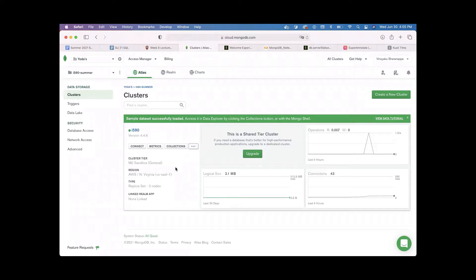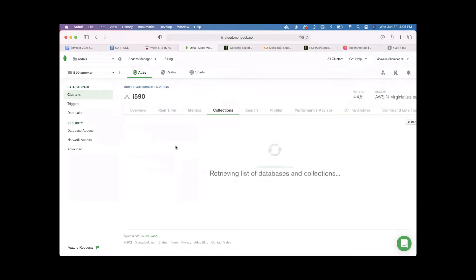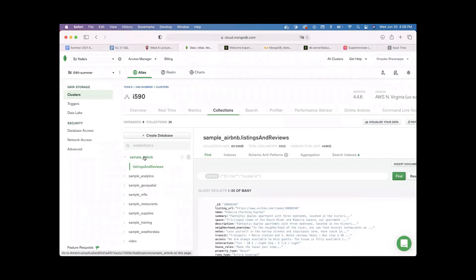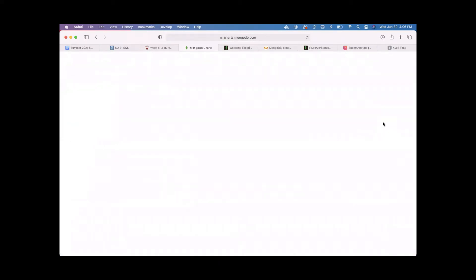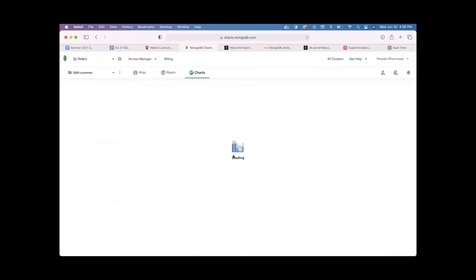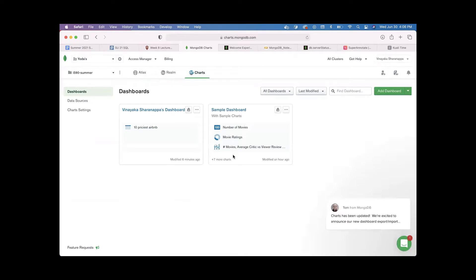Once you've already loaded the sample dataset, how do you create a chart or access charts? There are two ways you can do it: click on Charts in the toolbar section, or click on the Collections and select any one collection to visualize your data. This will open charts.mongodb.com, and you can also explicitly enter that URL in a browser to access it.